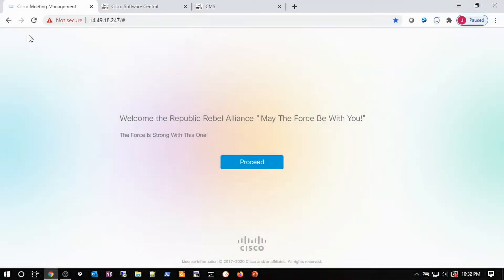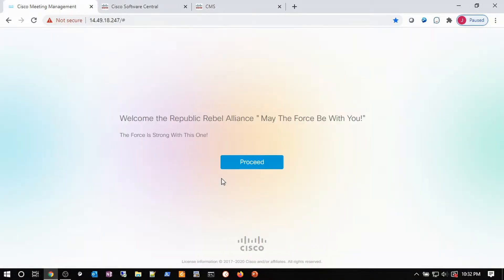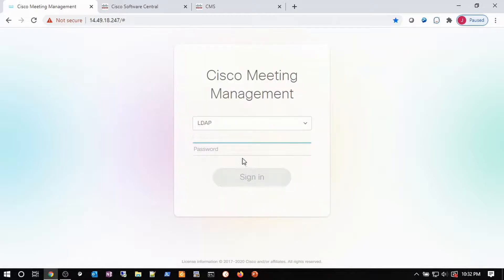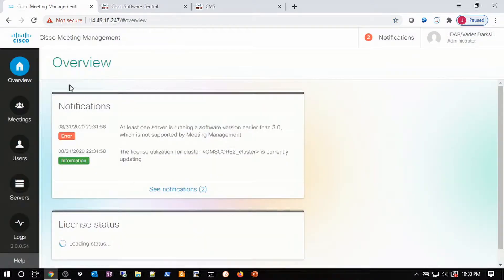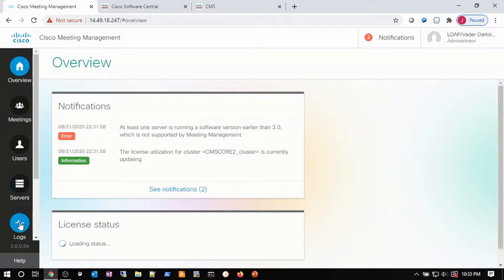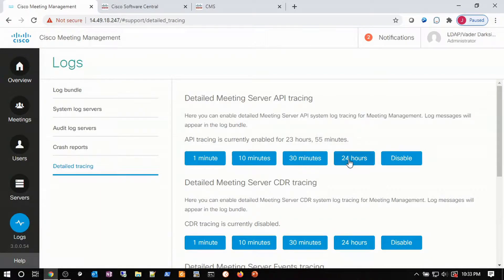Welcome back to LikeTac. I'm Jim Jansen, and I have my browser open to Cisco Meeting Management, Cisco Software Central, and Cisco Meeting Server. Since all our configuration and troubleshooting will take place on Meeting Management, we're going to log into that server. We arrive at the overview page and we see a notification error. As the partner or IT professional, I'm going to go to Logs, Detail Trace, and turn up my server API tracing.